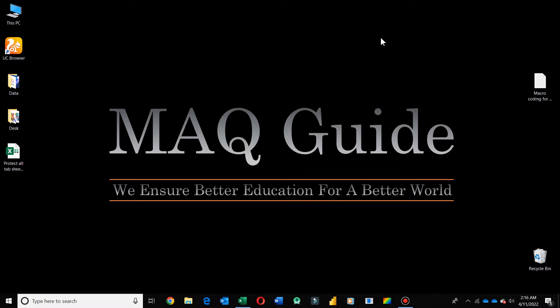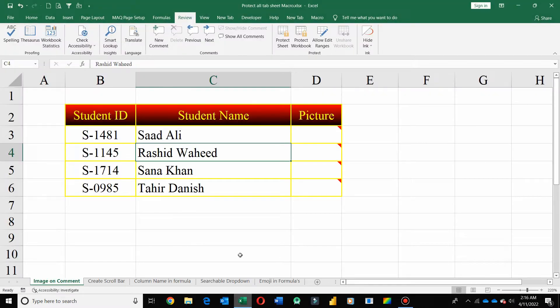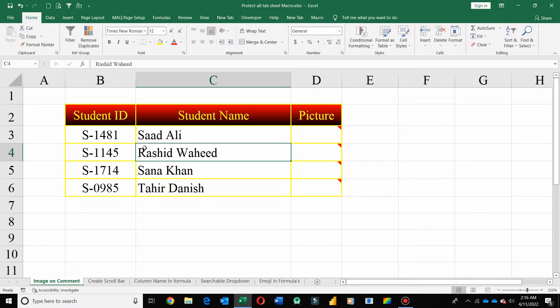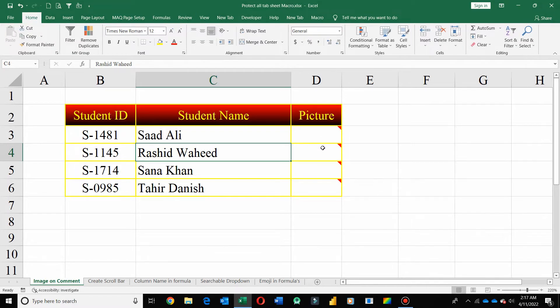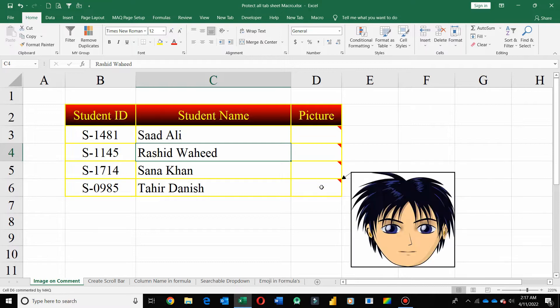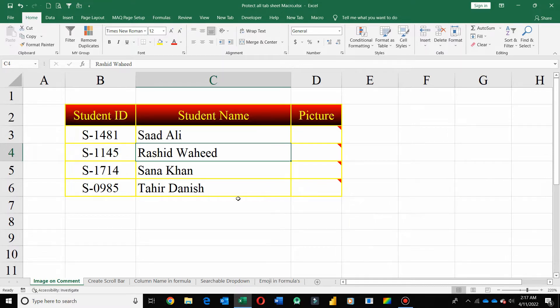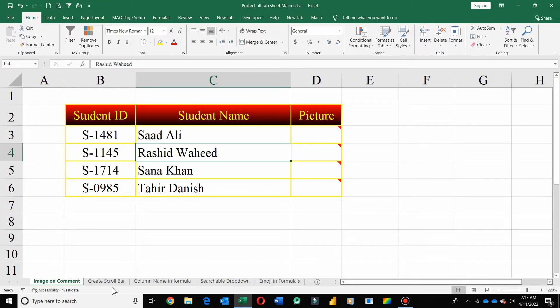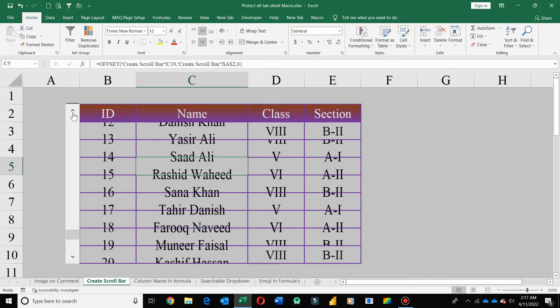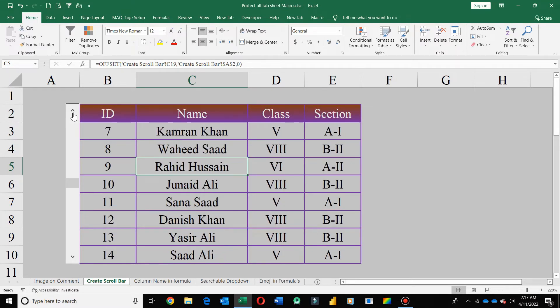So in this tutorial, you will get to know how you can protect all your worksheets in one go through VBA code. In this Excel sheet, I have some worksheets in which I have created some formulas.